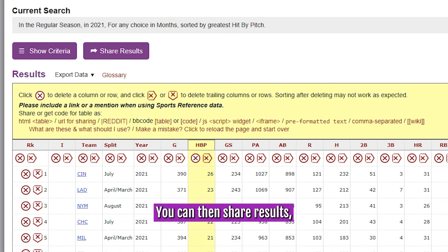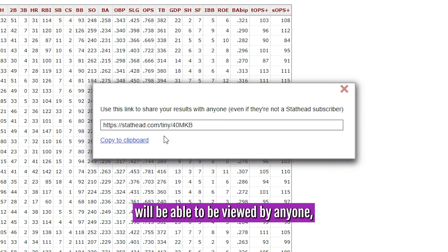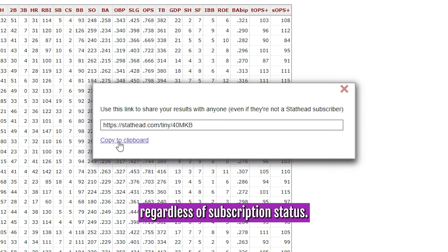You can then share results, and the link you share will be able to be viewed by anyone, regardless of subscription status.